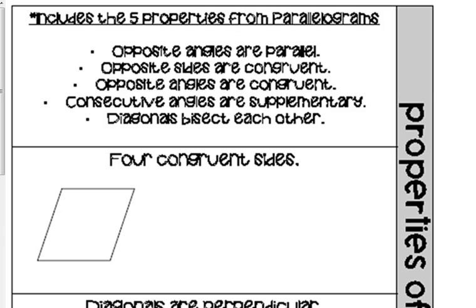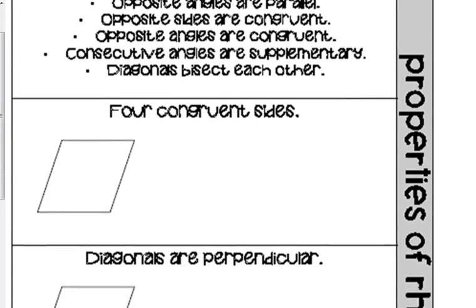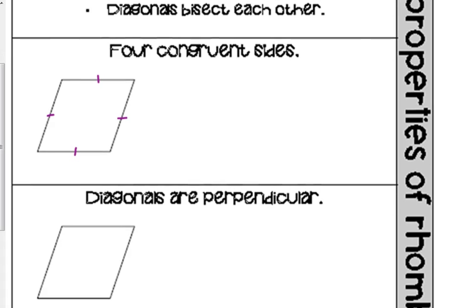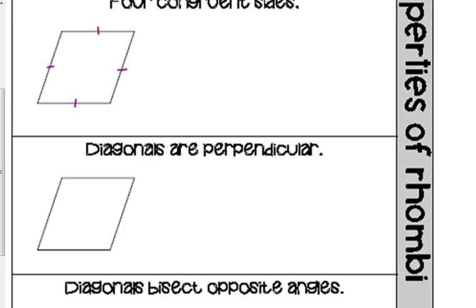Next, we have rhombi — a weird-sounding word, but it's the plural of rhombus. A rhombus is a little more specific; it has the five properties of parallelograms, and the key difference is that it has four congruent sides. All these sides have the same length.